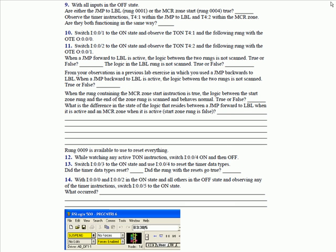With all inputs in the off state, are either the jump to label, rung one, or the MCR zone start, rung four true? No. Observe the timer instructions that address T41 within the jump to label zone and T42 within the MCR zone. Are they both functioning in the same way? No. That's your first clue of the difference between a true on a jump to label and a true on the beginning of an MCR zone.